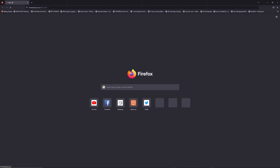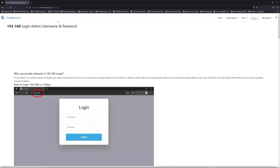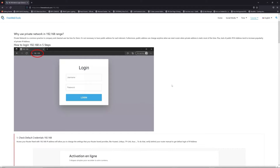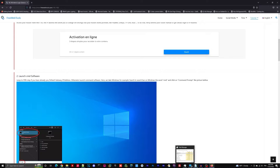Now, click on the link in the description to go to your router login page and get the default credentials.